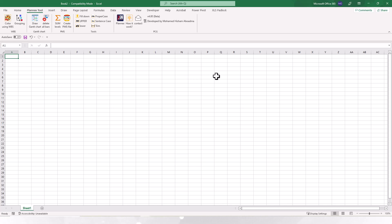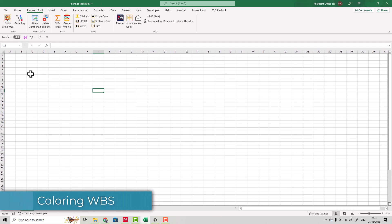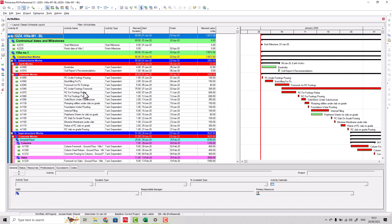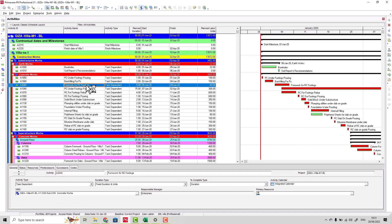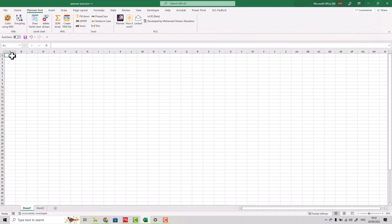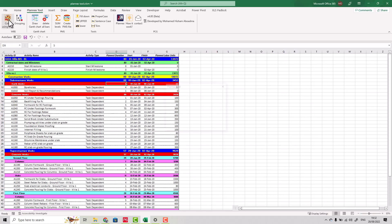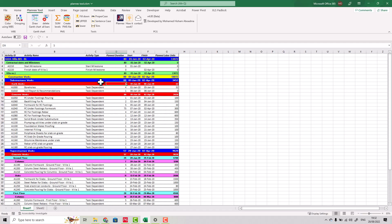The first tool we have is coloring using WBS. It's very simple — you can simulate the Primavera WBS coloring by just copying the data: Ctrl+A, Ctrl+C from Primavera, and paste it at the first cell here with Ctrl+V. By one click, it will be colorized. Very simple, very fast.